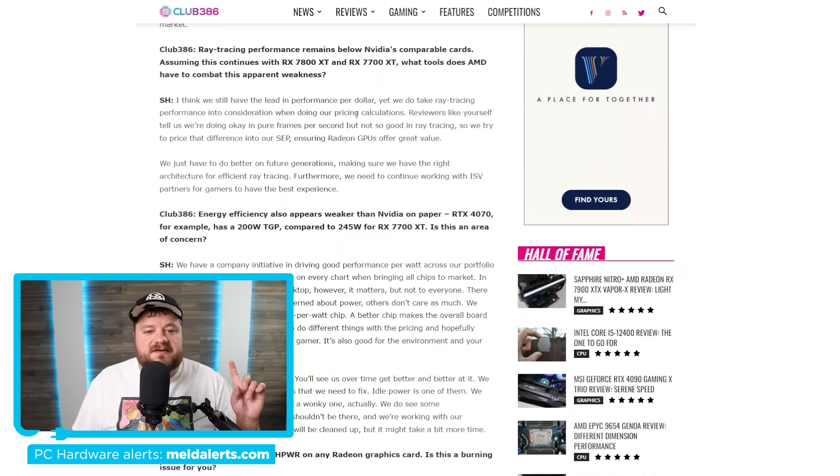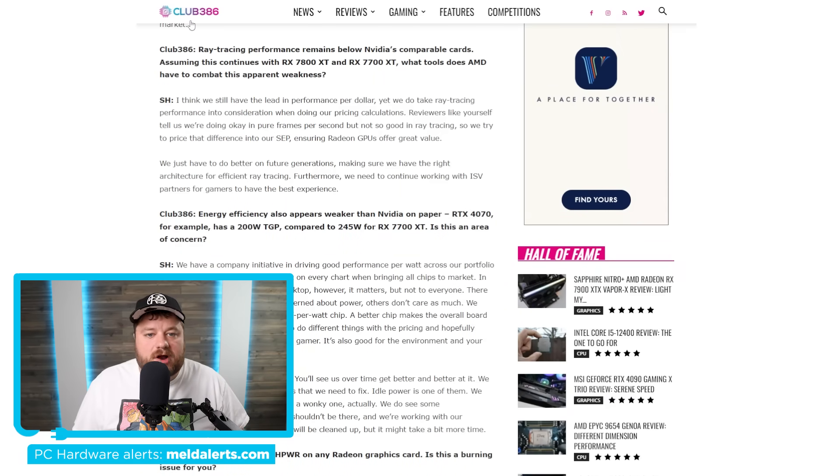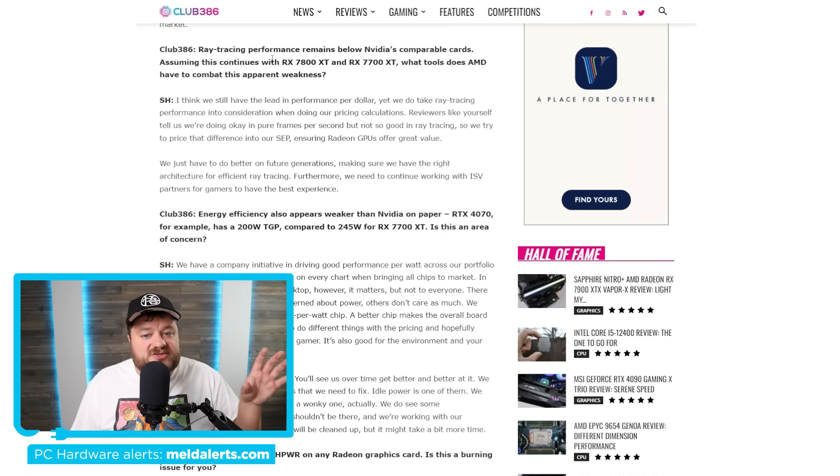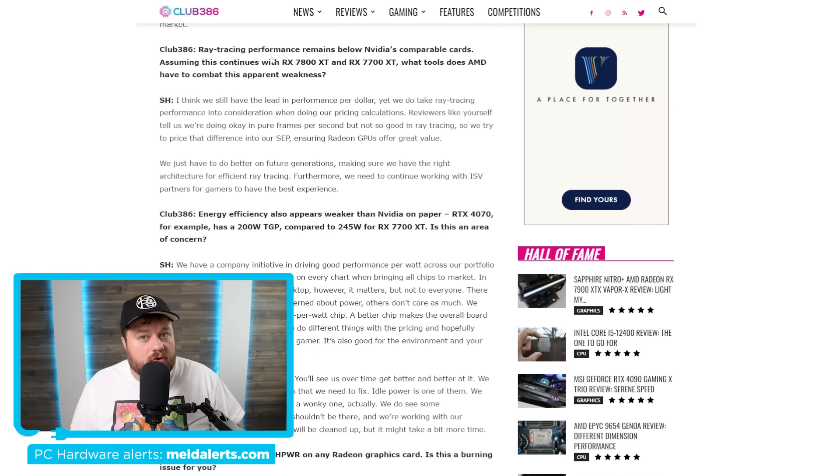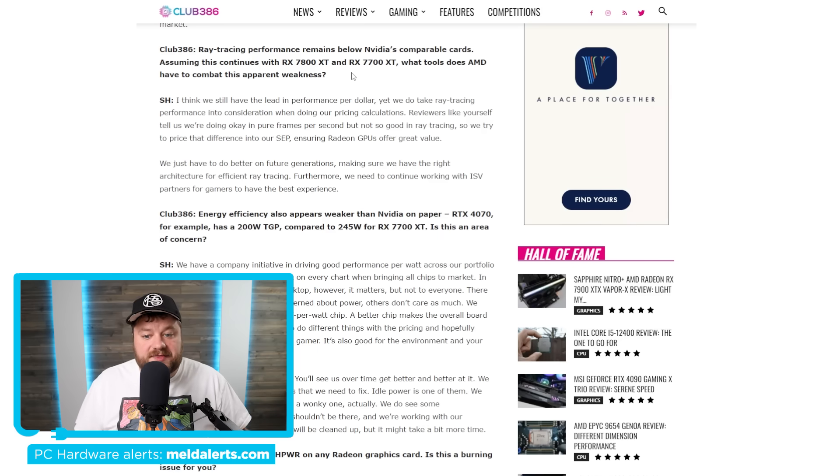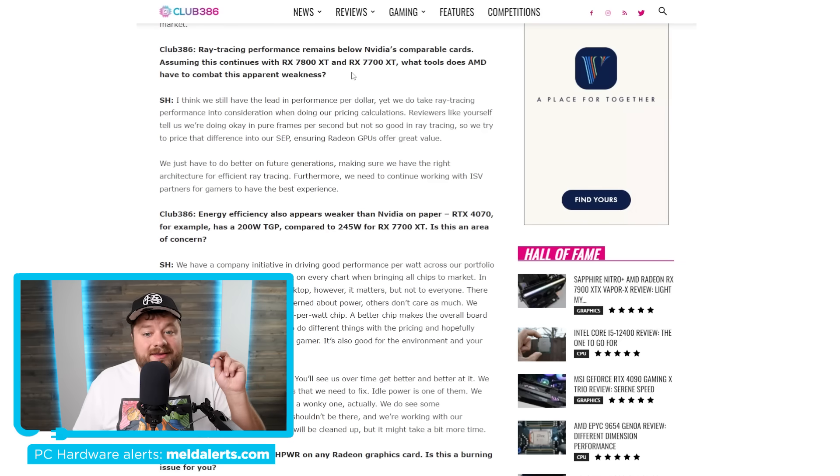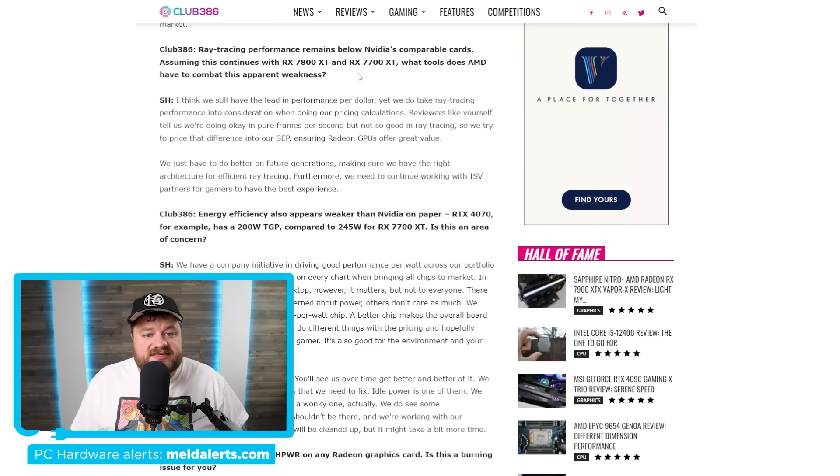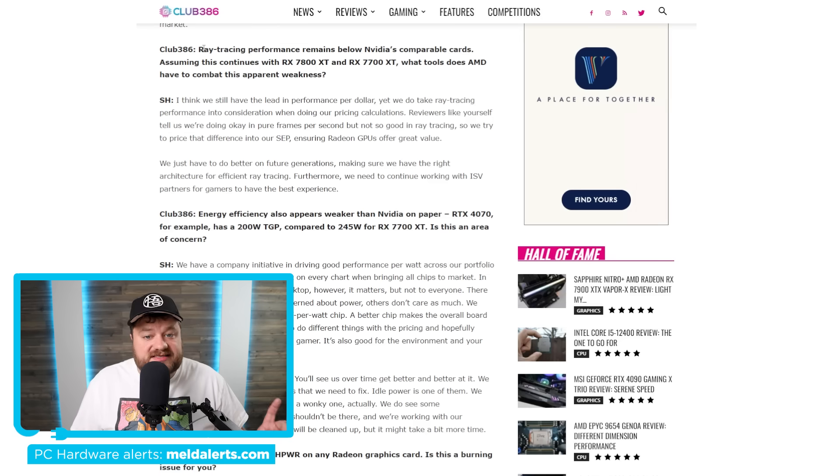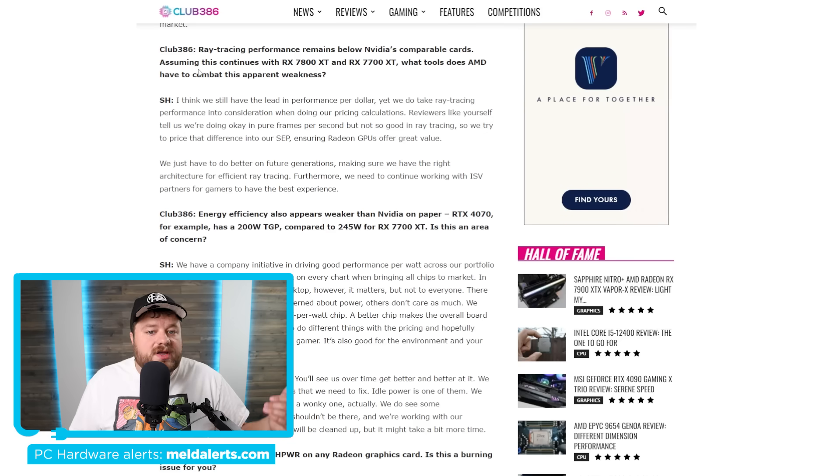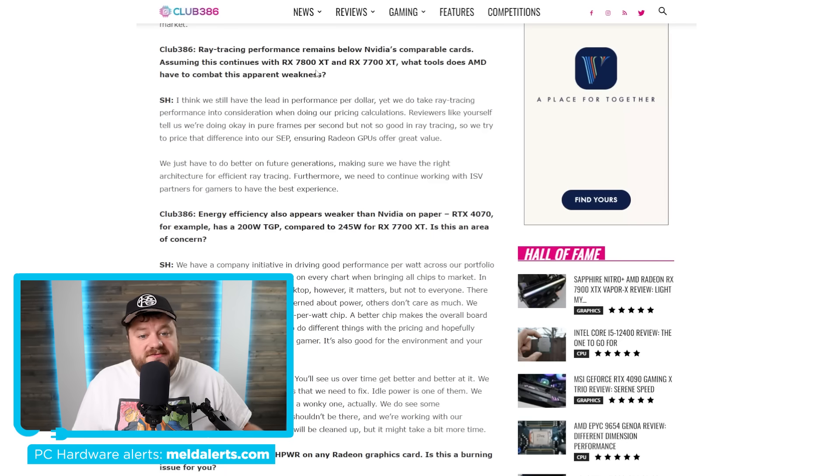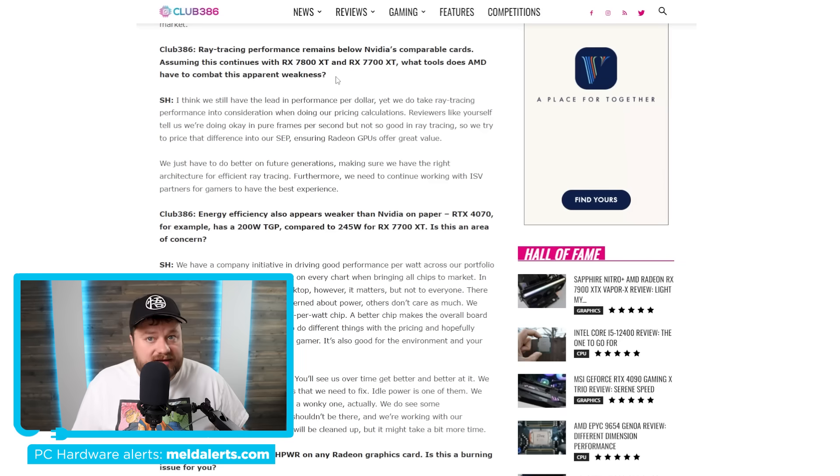Next up, we have a very interesting story. This is actually an interview from Club 386 with AMD's Radeon head, Scott Herkelman, and he actually discussed quite a few things here. There are three specific points that I want to go over and they're definitely really interesting. Starting things off, Club 386 asked, ray tracing performance remains below NVIDIA's comparable cards. Assuming this continues with the 7800 and 7700 XT, what tools does AMD have to combat this apparent weakness?